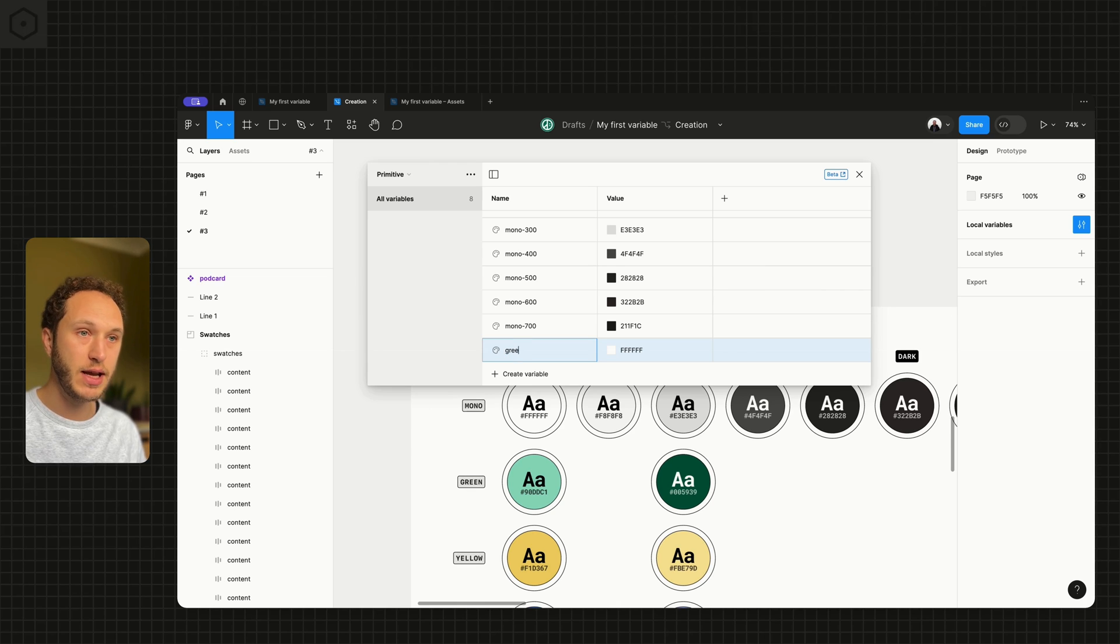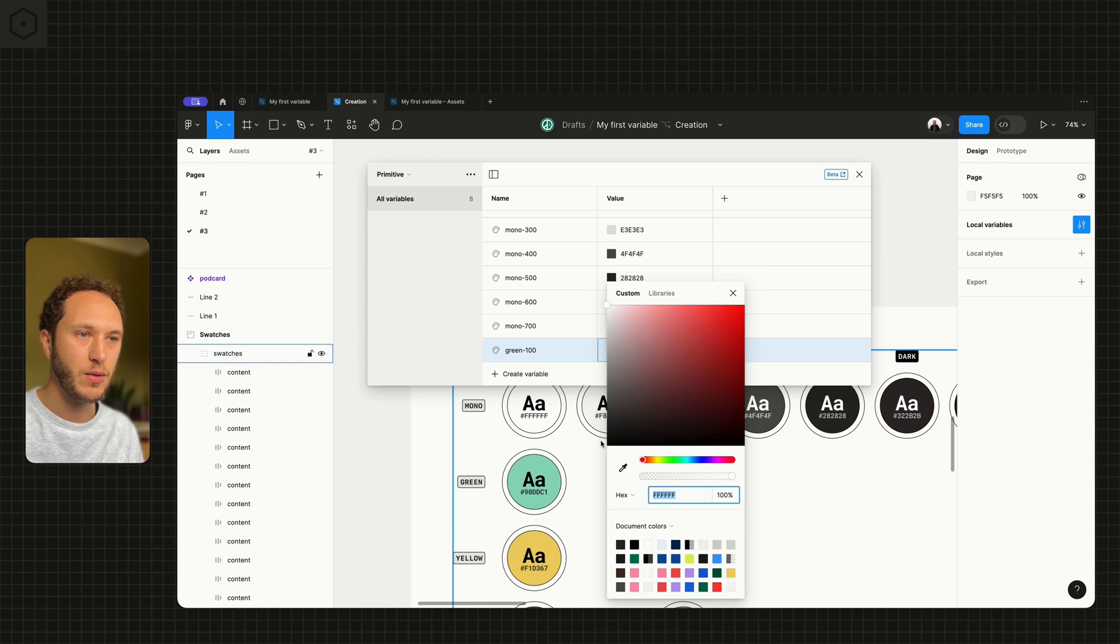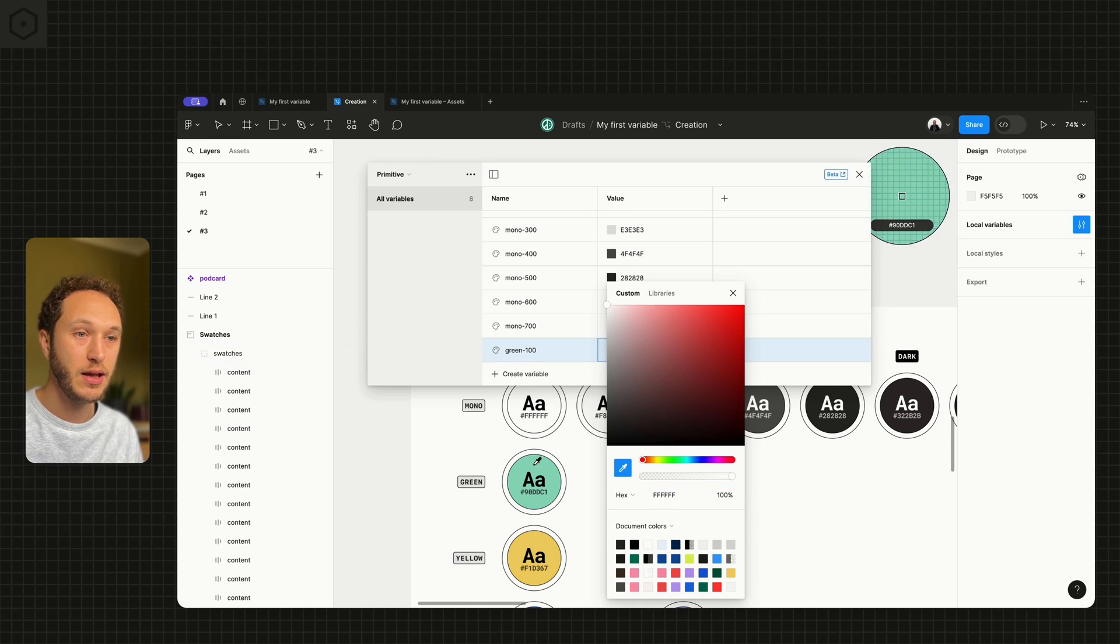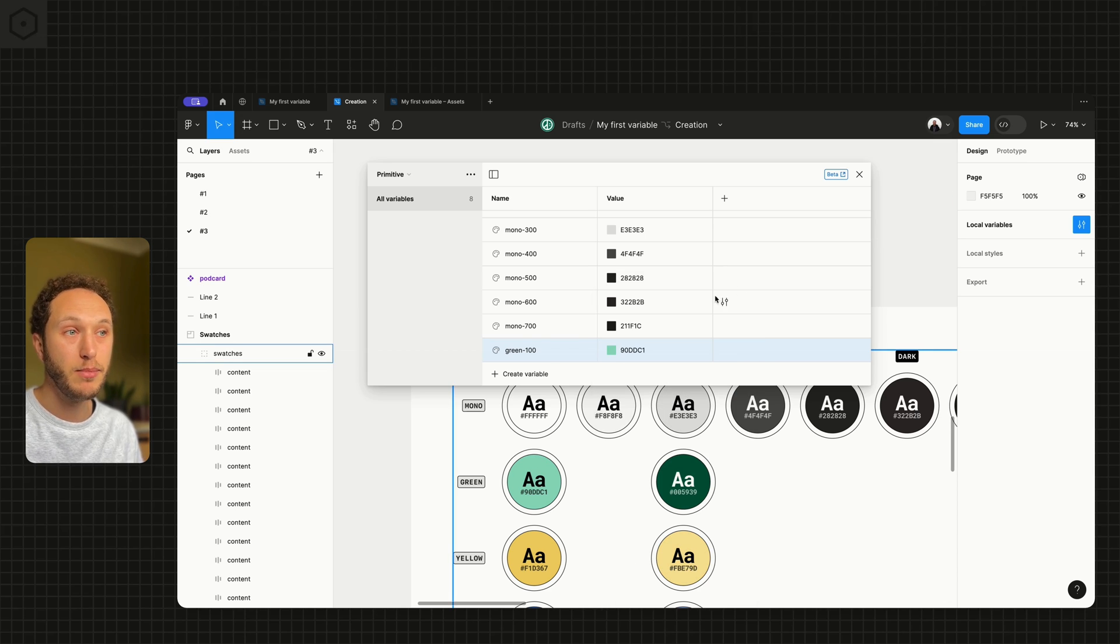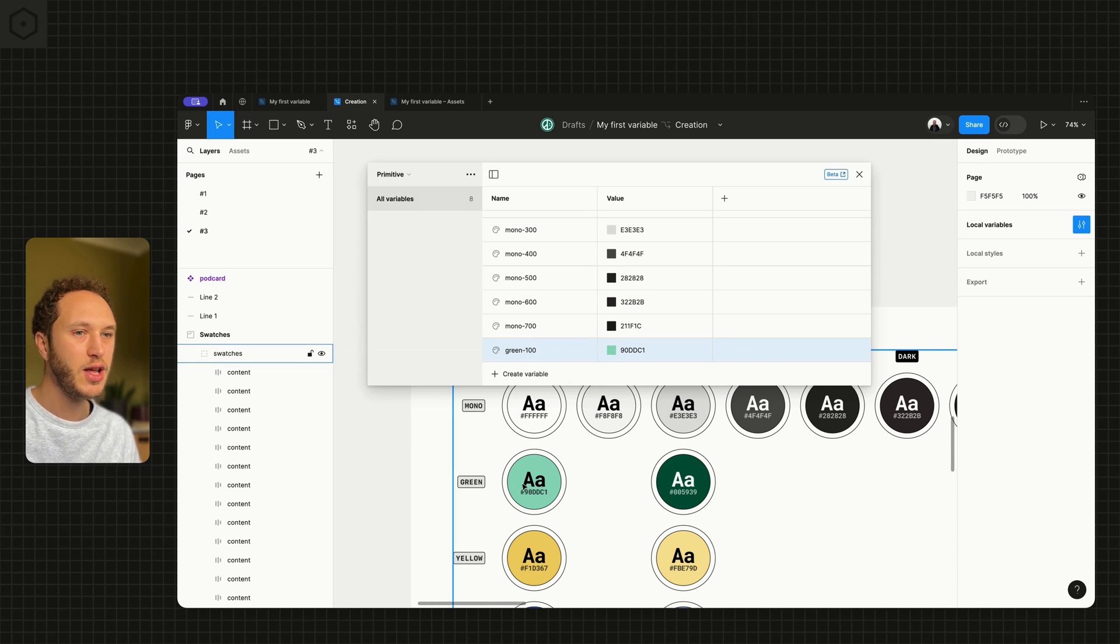We need to create a green 100, which would take in our green here. This may not end up being 100. As you can see, that's quite dark. It might be a 200 or a 300. But we only have two greens.